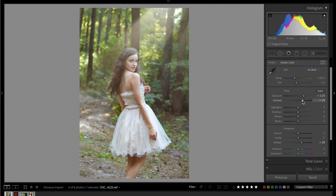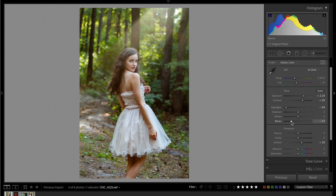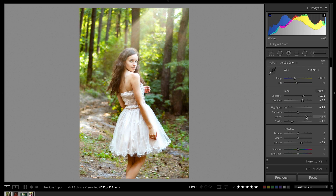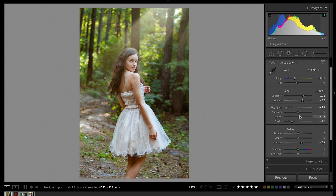I'm just going to add some contrast overall to the image, take my highlights back. We can try taking our blacks down and our white point — maybe around there.